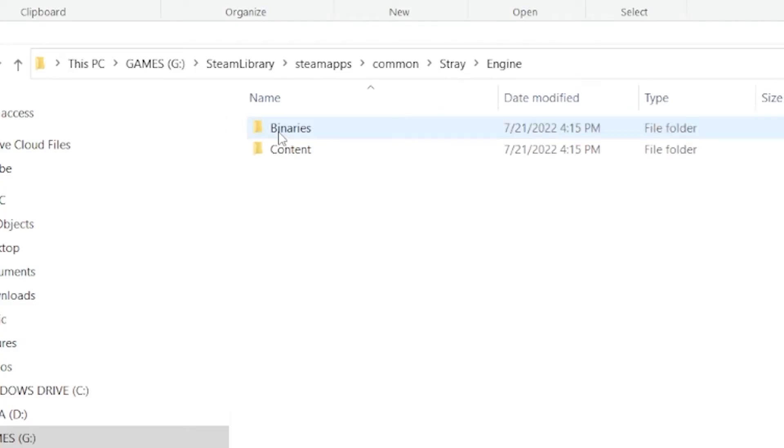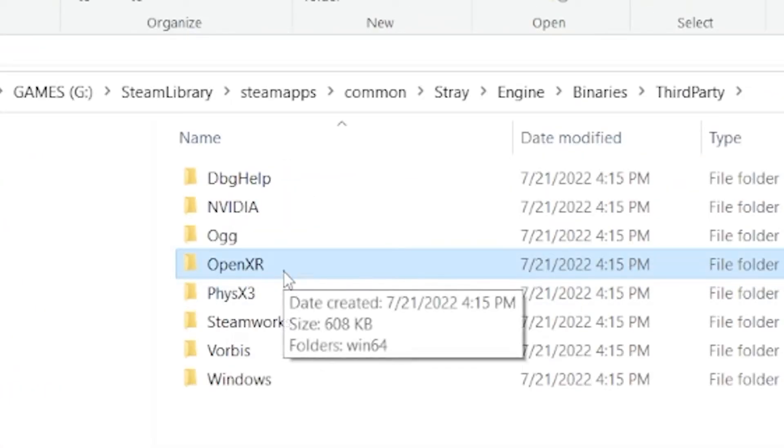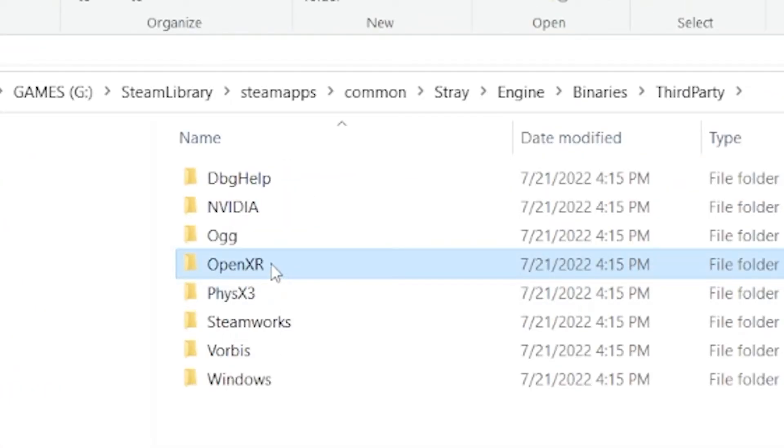You're going to go into Engine, Binaries, Third Party, and see this folder right here, OpenXR.